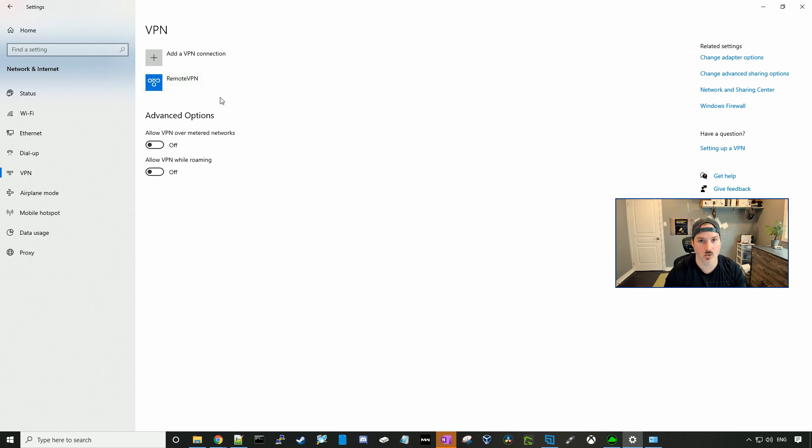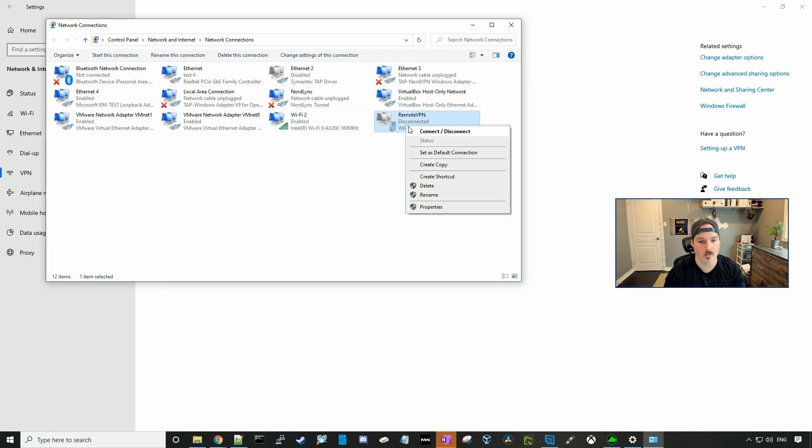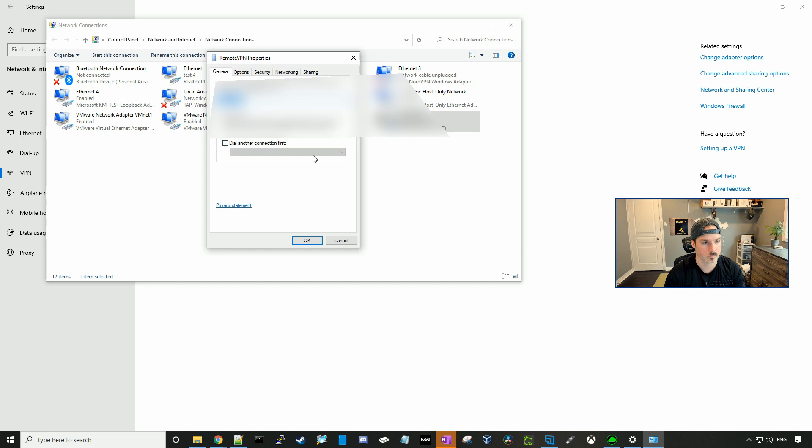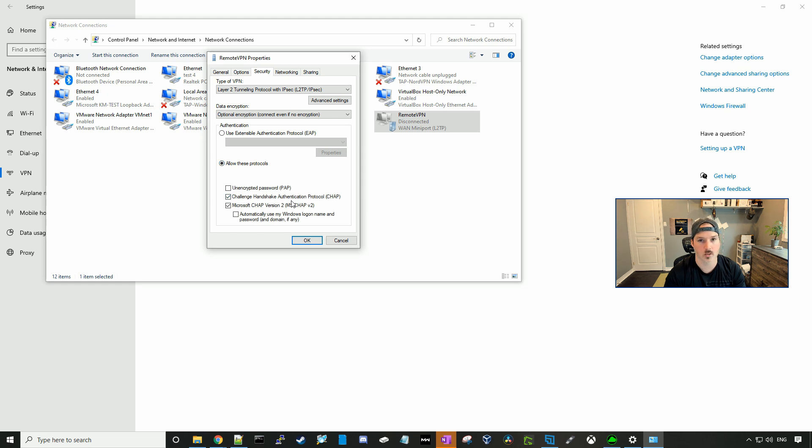There are a couple things you could do to troubleshoot if the VPN isn't working. And one thing we could do is change adapter option. We could find our remote VPN adapter, right click on it, and then go to properties. Under security, we wanna make sure that we allow the CHAP v2. So we'll go to allow these protocols, and we'll also accept just the normal CHAP protocol and press okay.